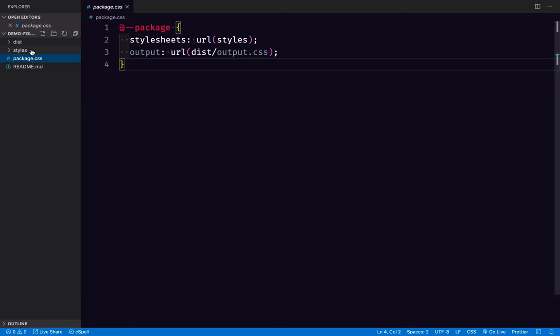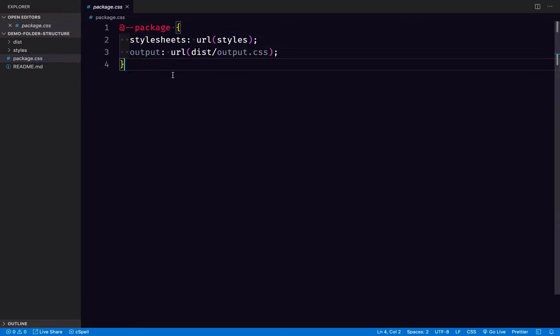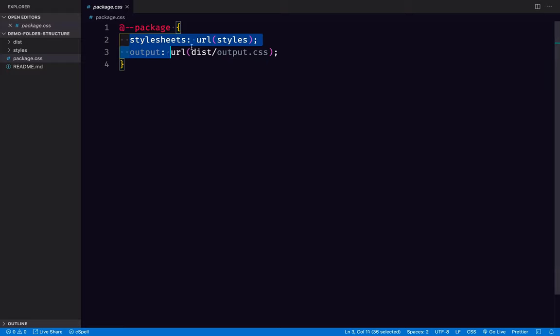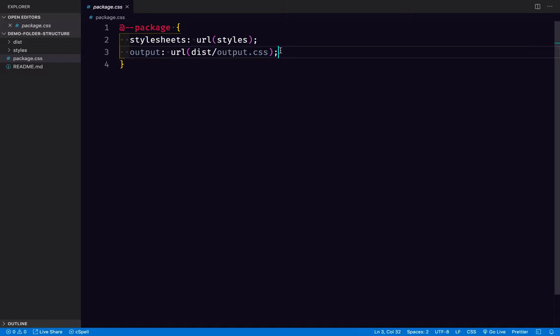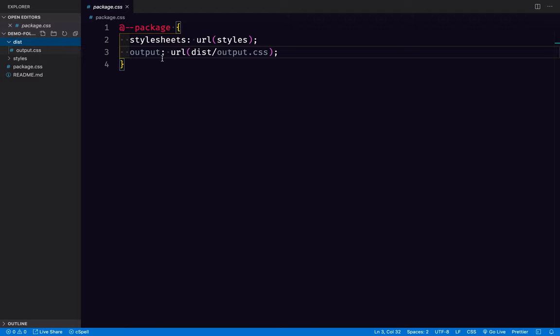Inside the package.css, there's a little rule here that gives us a tiny bit of configuration, and it says the stylesheets to be included in this workflow are found here, and the output is to go here. So if we look at the dist folder, there's going to be output.css, just like we wrote in this file.